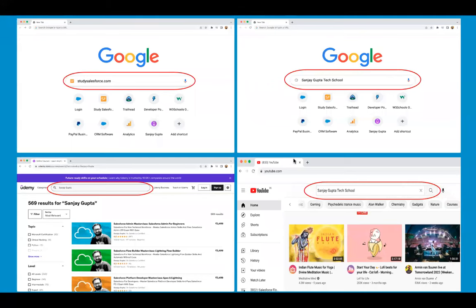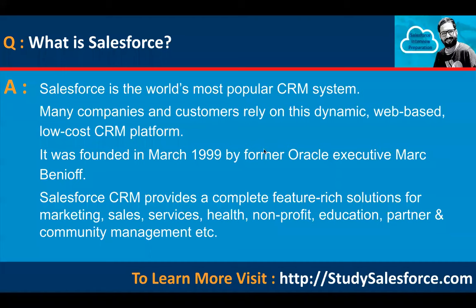Hello everyone, I'm Sanjay Gupta. Welcome to Sanjay Gupta Tech School. In this video I'm going to discuss admin config related questions and answers. If you are giving interviews as a fresher, there may be questions like what is Salesforce.